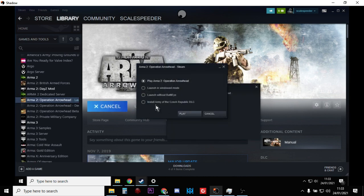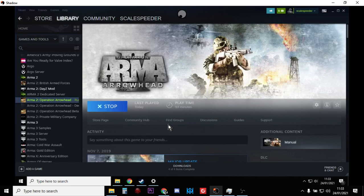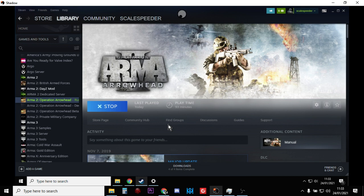There's that install the Army of the Czech Republic, so make sure you've installed that as well. It keeps asking you whether you want to do it or not. This will fire up Operation Arrowhead, and what you can do is within Arma 2 we can then enable the mods and then restart the game.